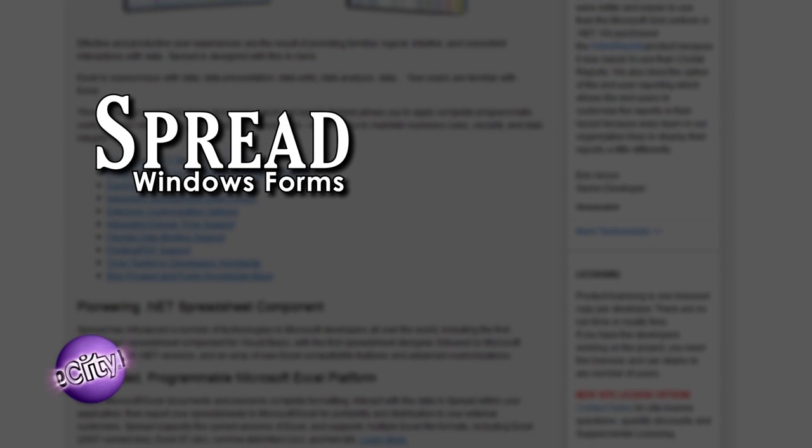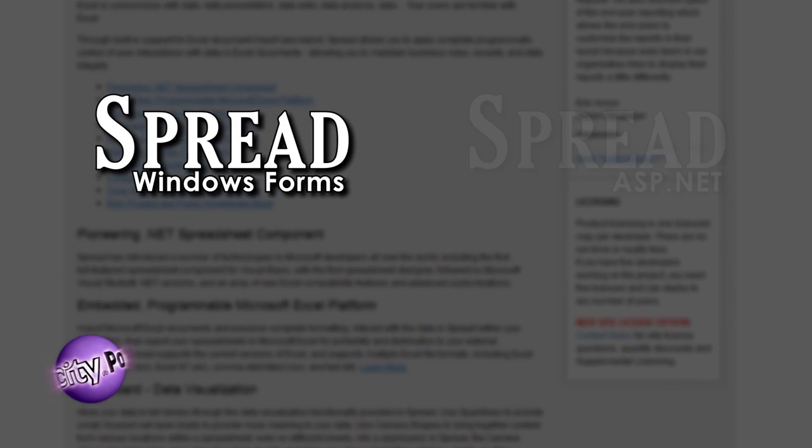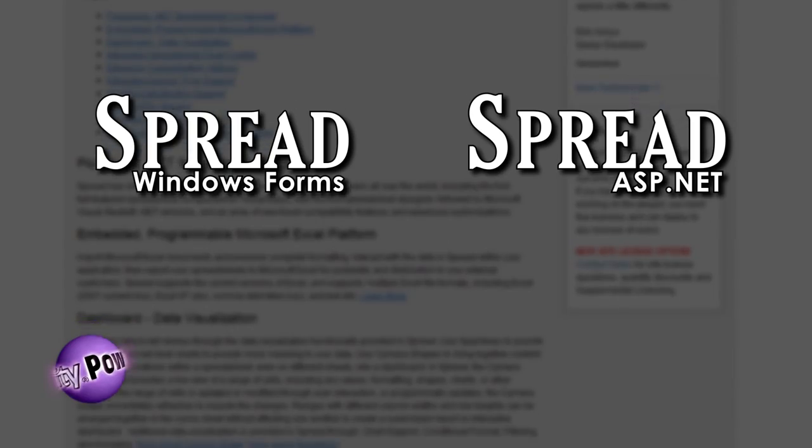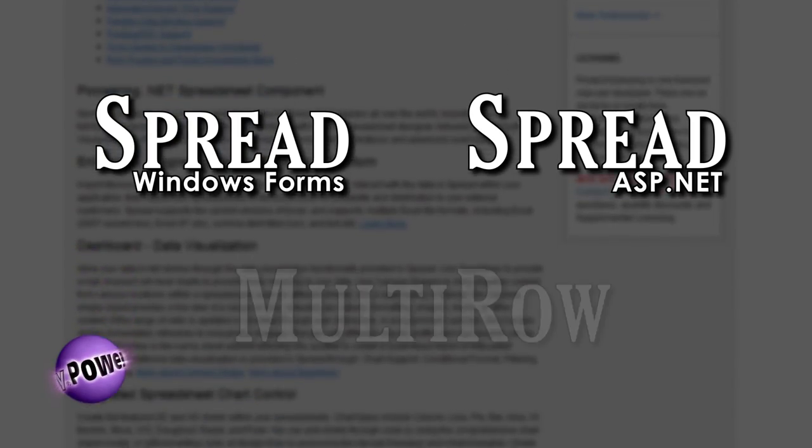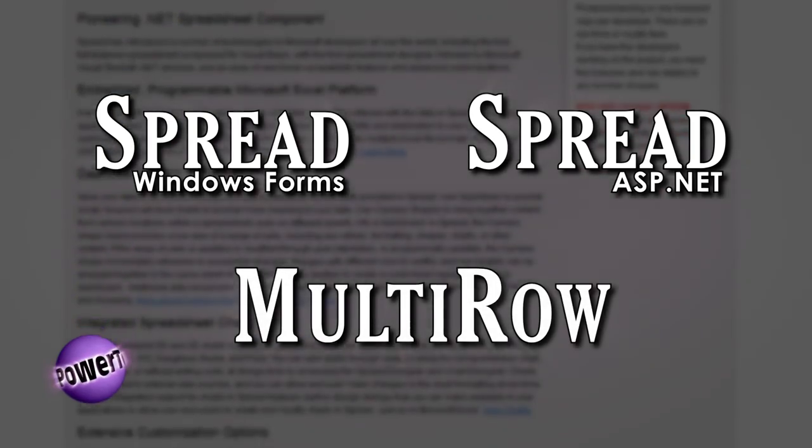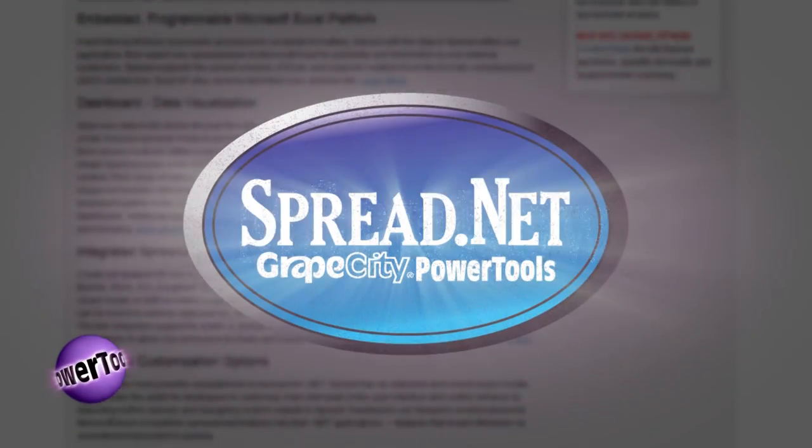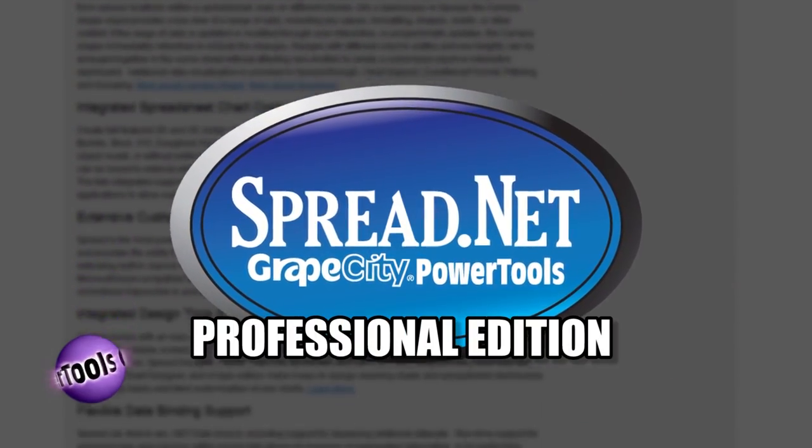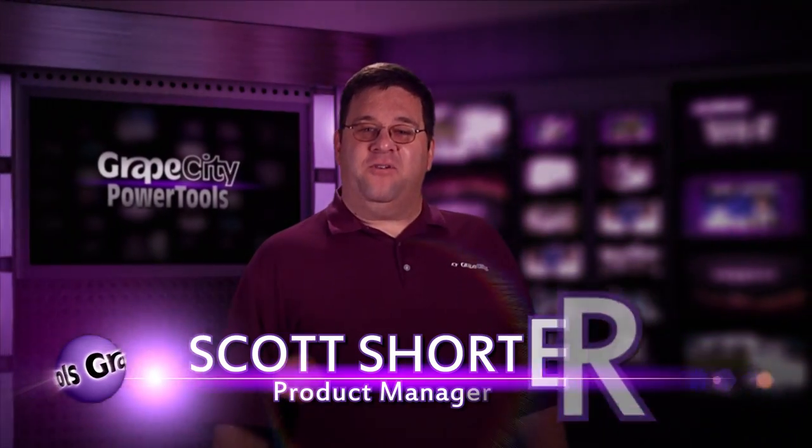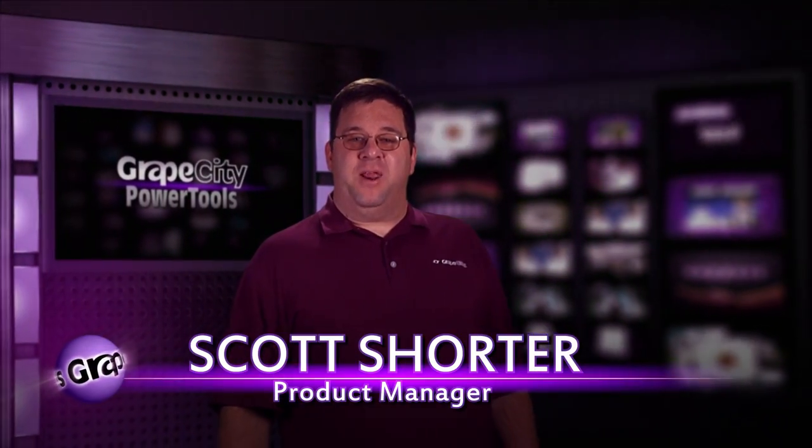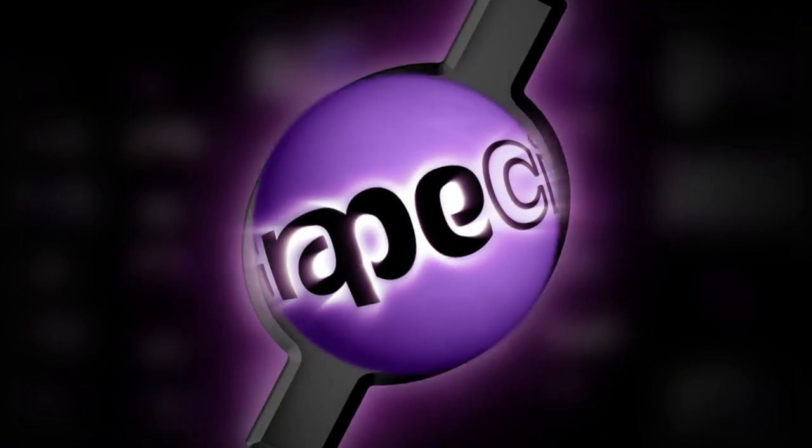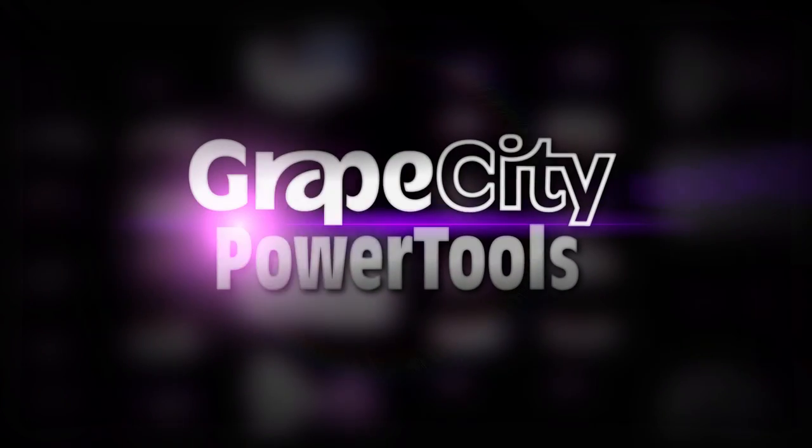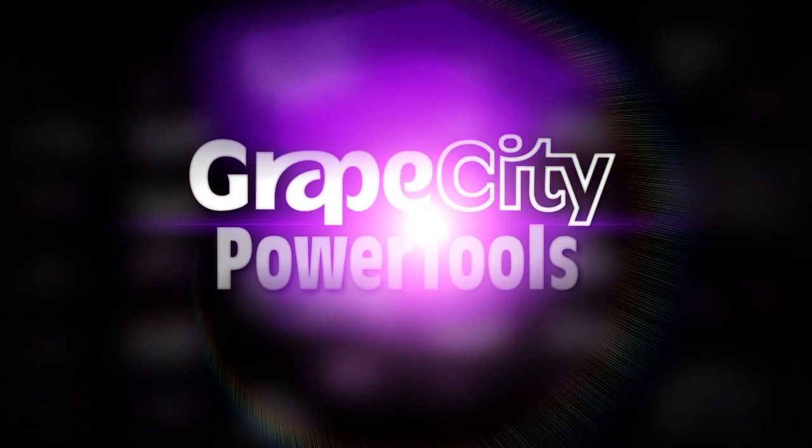You'll get Spread Windows Forms, Spread ASP.net, and Multi-Row, all in one powerful package. I'm Scott Shorter. Thanks for choosing Grape City Power Tools. Smarter components for smarter developers.